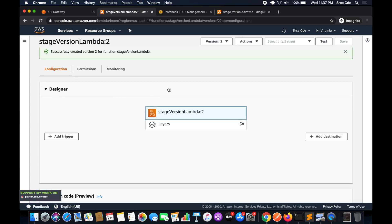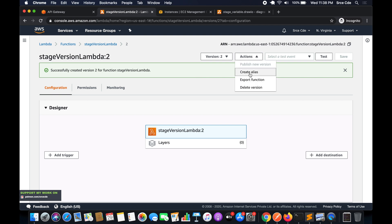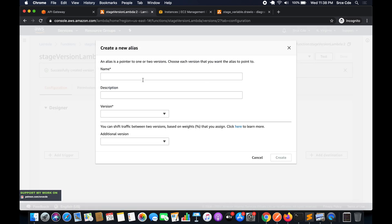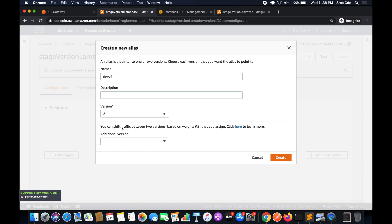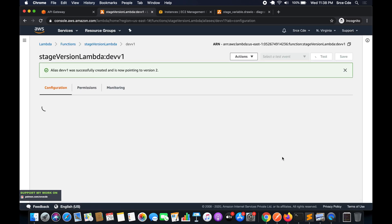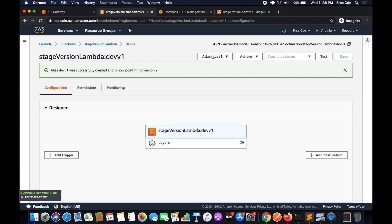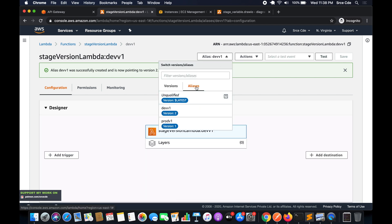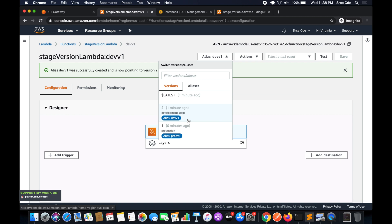Create an alias named 'dev_version_one' and point it to version 2, then click 'Create'. Now within aliases you have two: 'dev_version_one' and 'prod_version_one'. Under versions you have version 1, version 2, and the latest version.